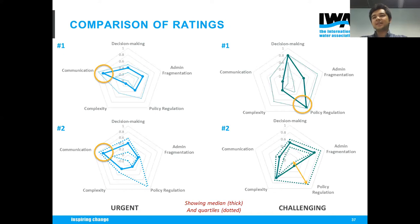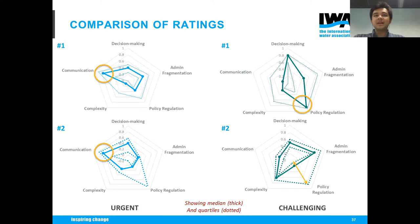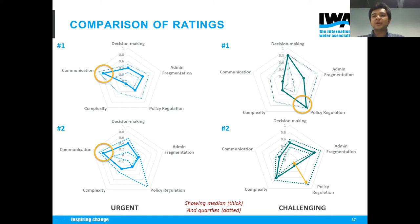People were also not convinced that decision-making was a very urgent challenge, because it's quite heavily guided by policy. The administrative fragmentation was another one of those uncertain barriers — some people genuinely believe it's not about whether you have multiple organizations working on a problem or a single organization, it's about how you communicate within and between organizations.